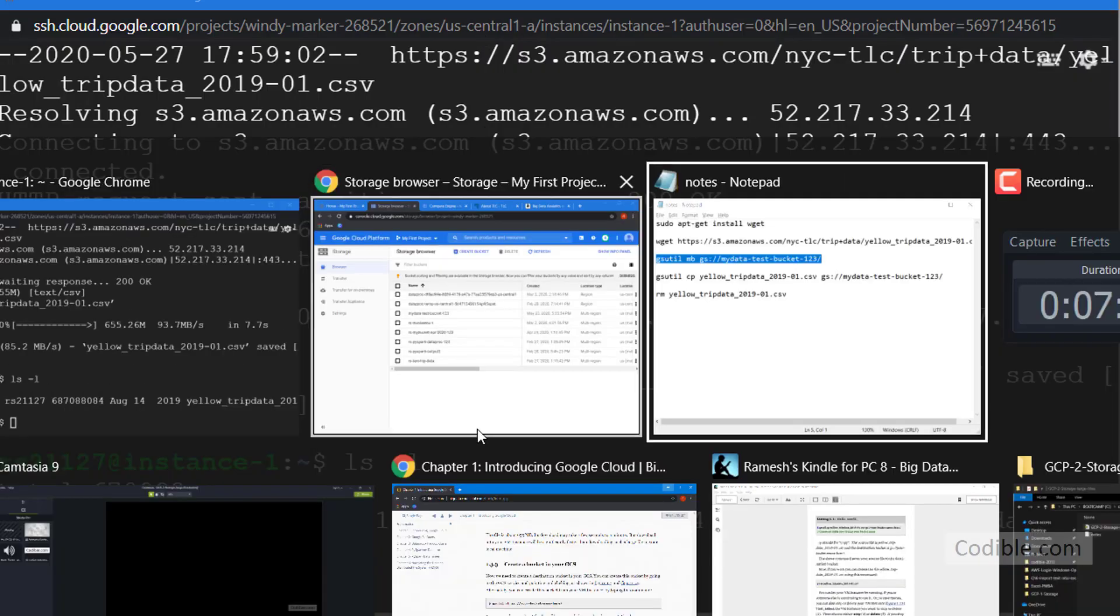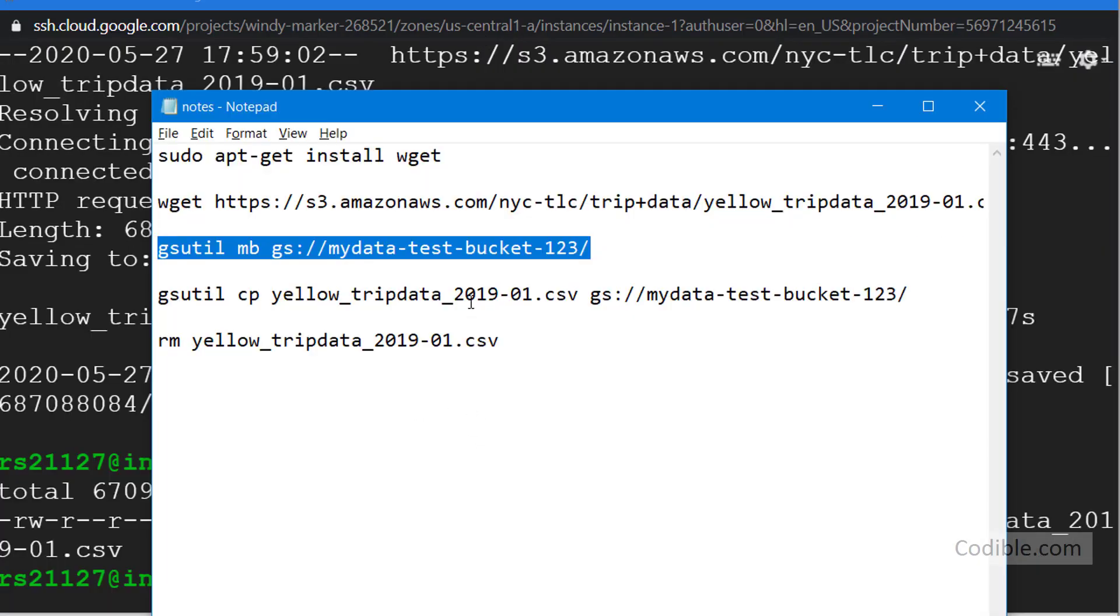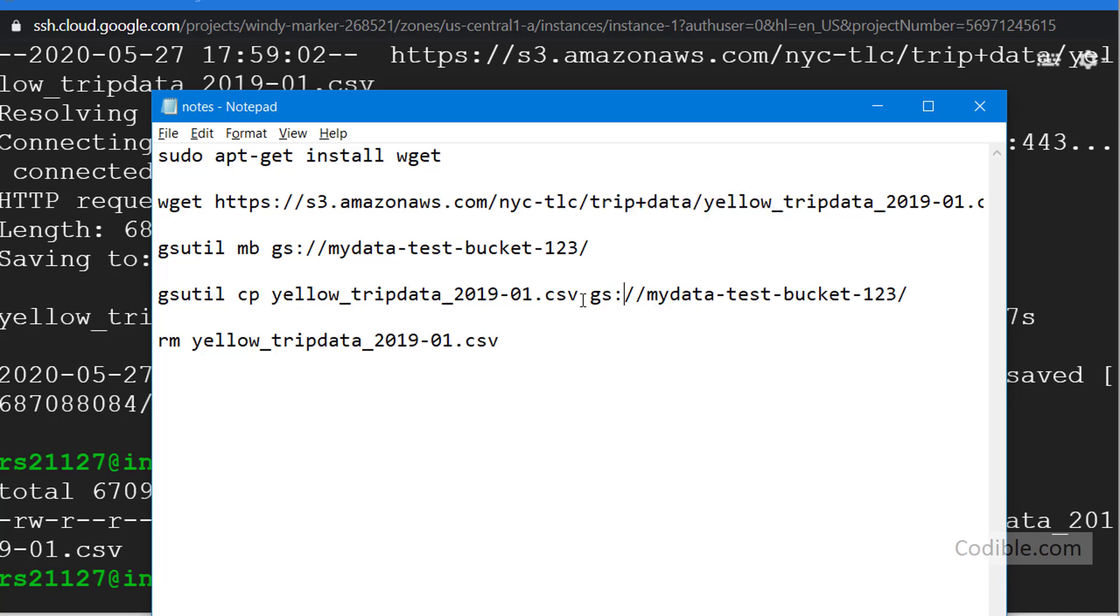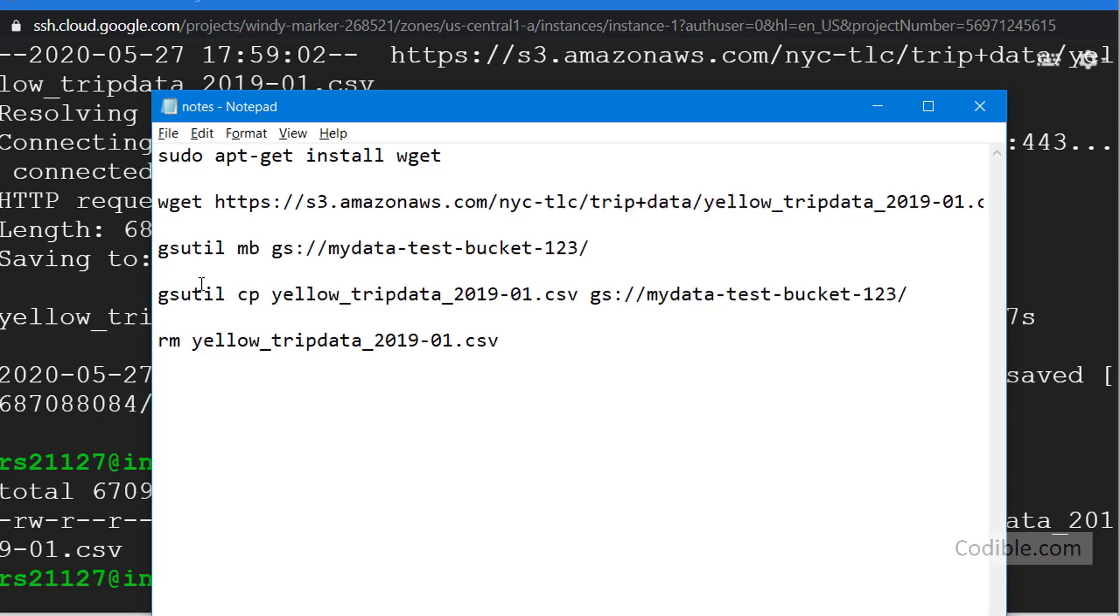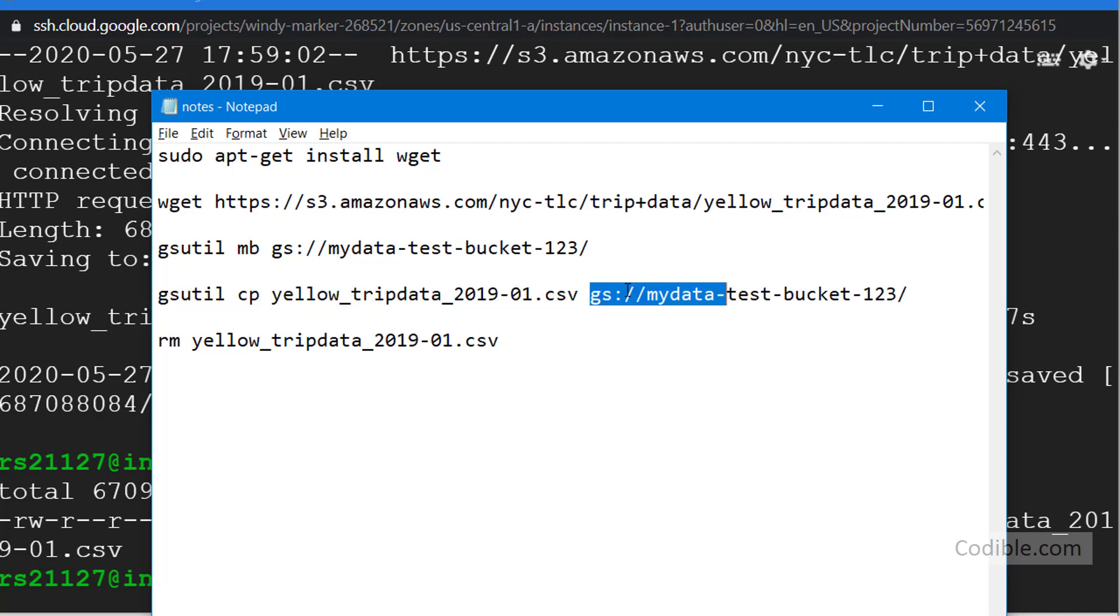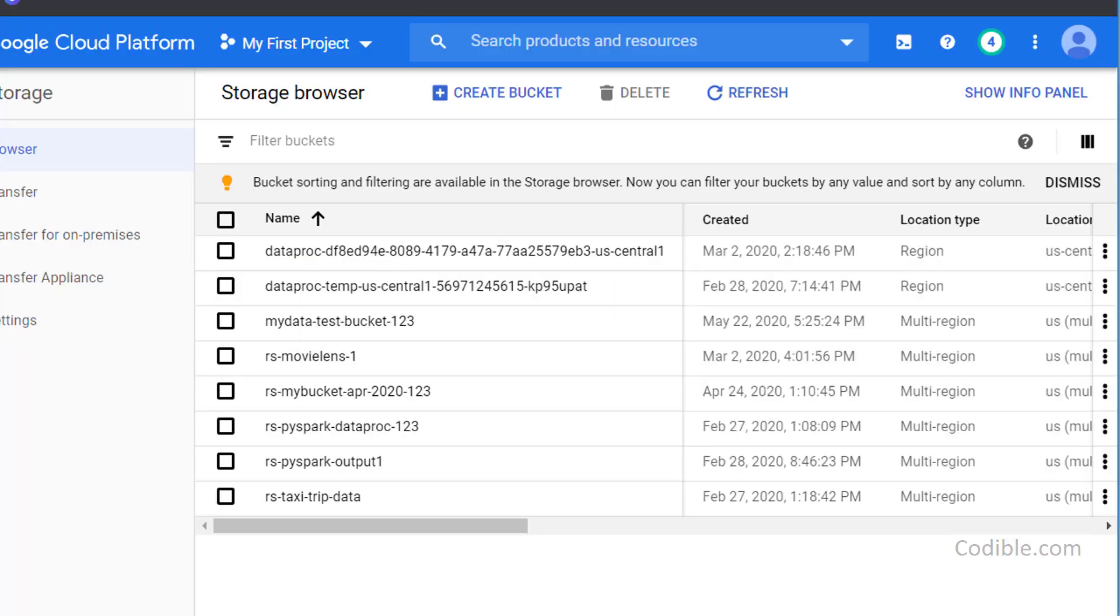And then next what I have to do is I have to transfer yellow_tripdata_2019-01.csv, that is this file right here, into this bucket that I've just created. The way I do that is gsutil again, cp. cp stands for copy. So here MB stands for make bucket, cp stands for copy. Copy this particular file into this particular folder.